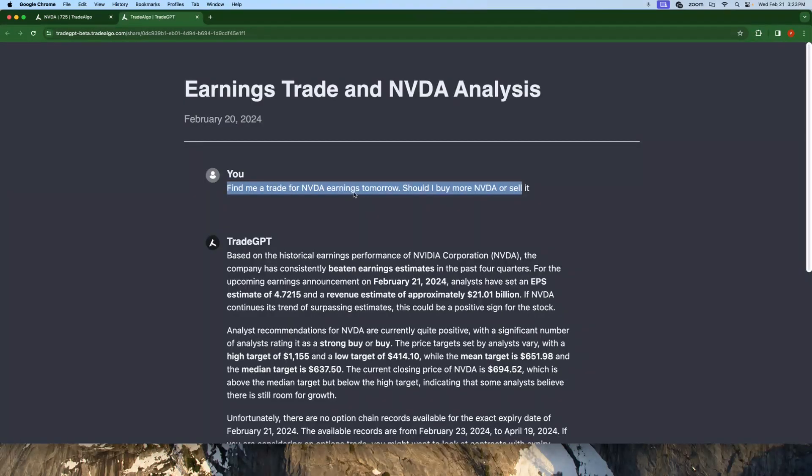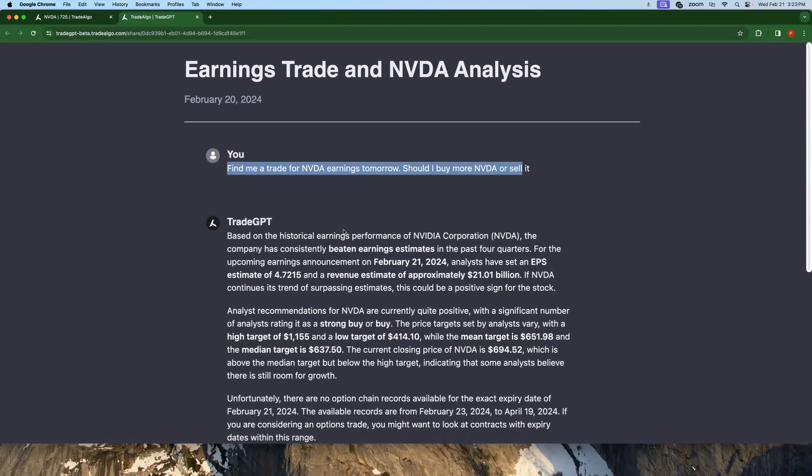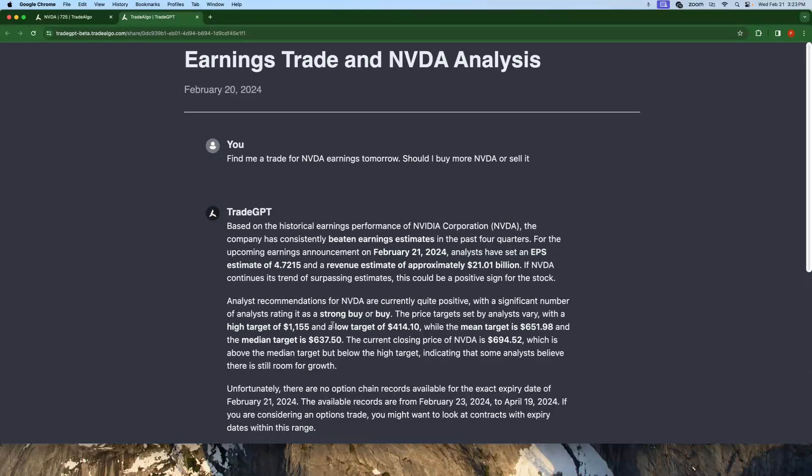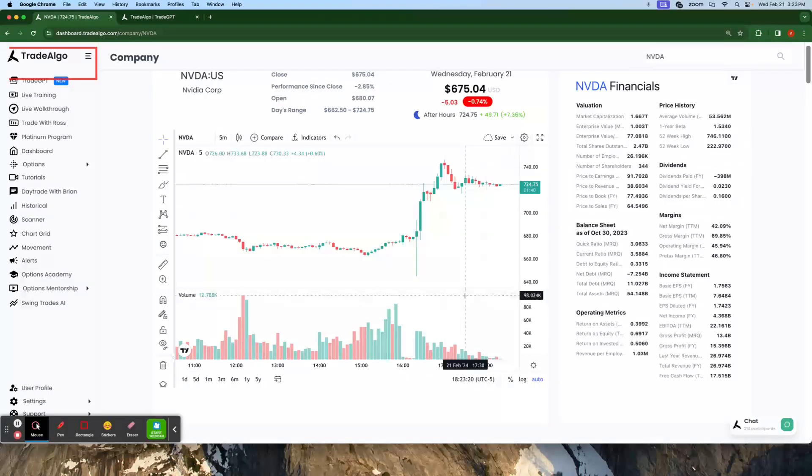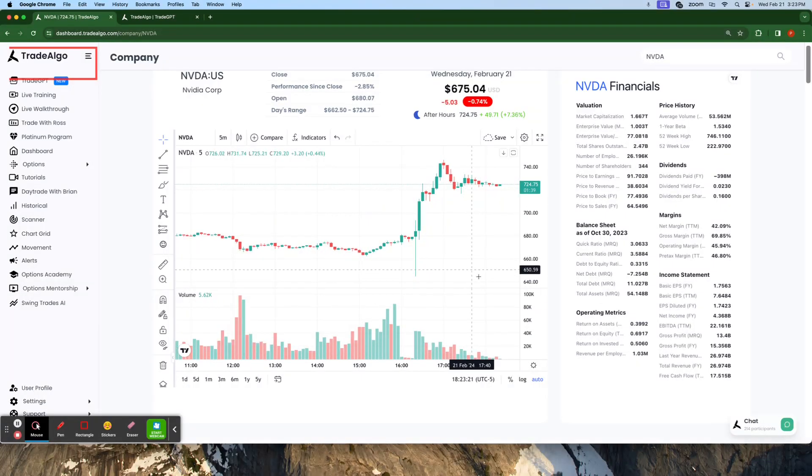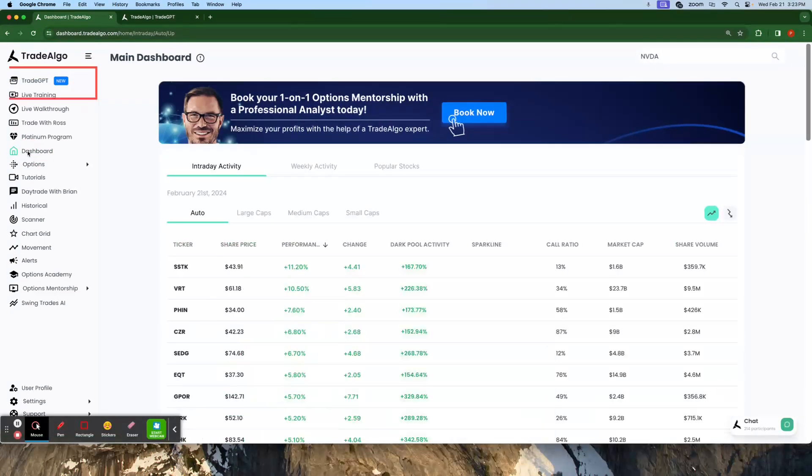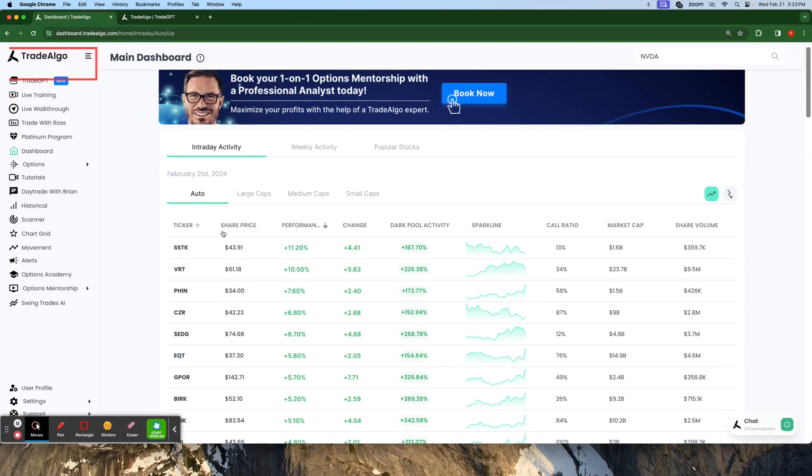Keep in mind, I asked TradeAlgo.com's Trade GPT exactly what I should do. Trade GPT scanned through millions of different variables to provide me that it was a strong buy. I utilized this information and I was able to utilize these contracts and get in before the earnings announcement. That's what it's all about.